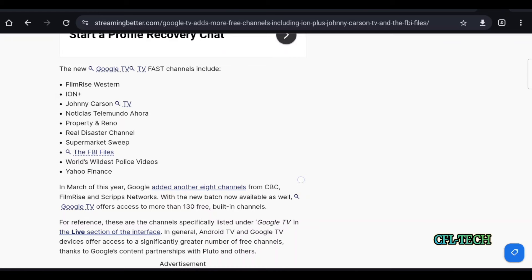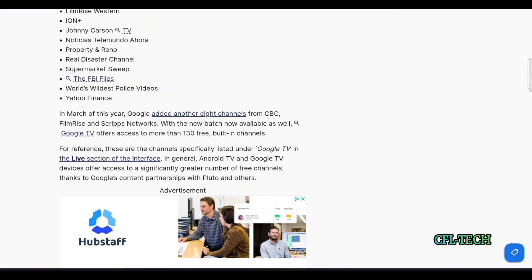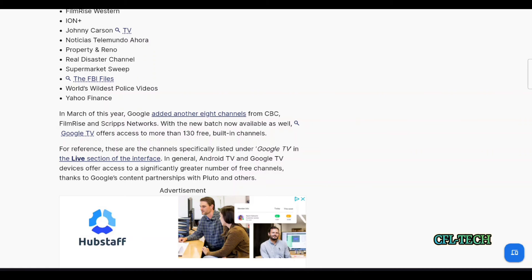The good news is you see more and more free channels being added. In March of this year, Google added another eight channels from CBC, FilmRise, and Scripps Networks. With the new batch now available as well, Google TV offers access to more than 130 free built-in channels.